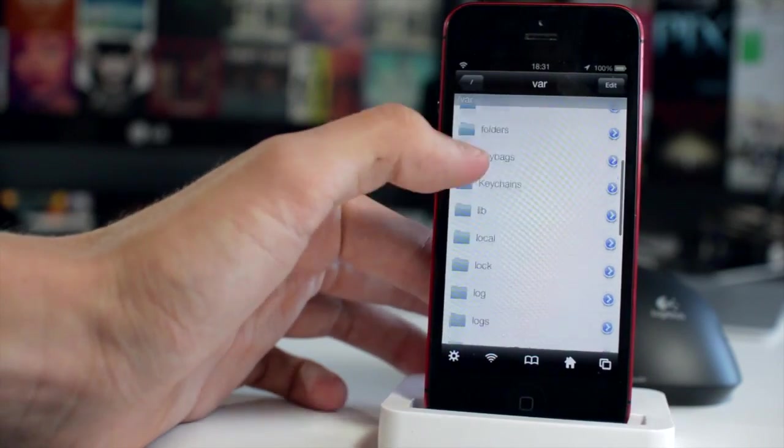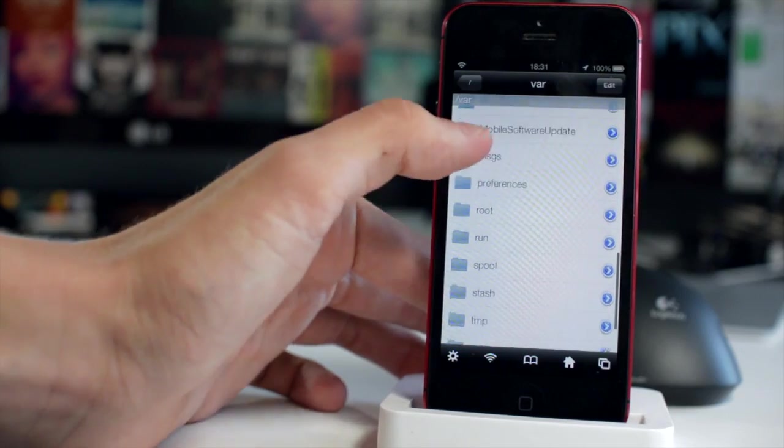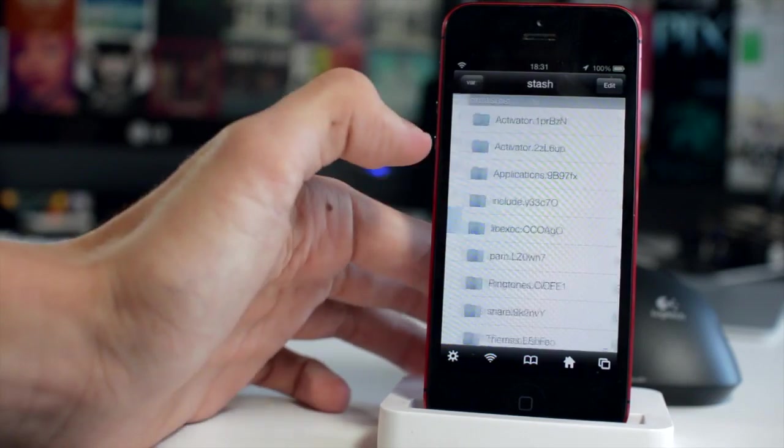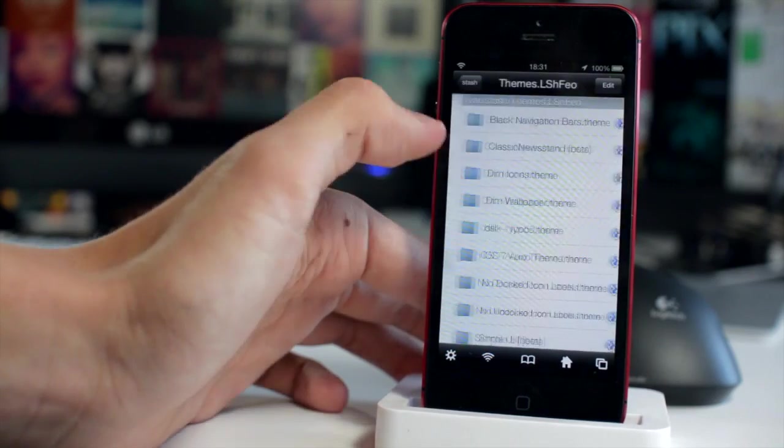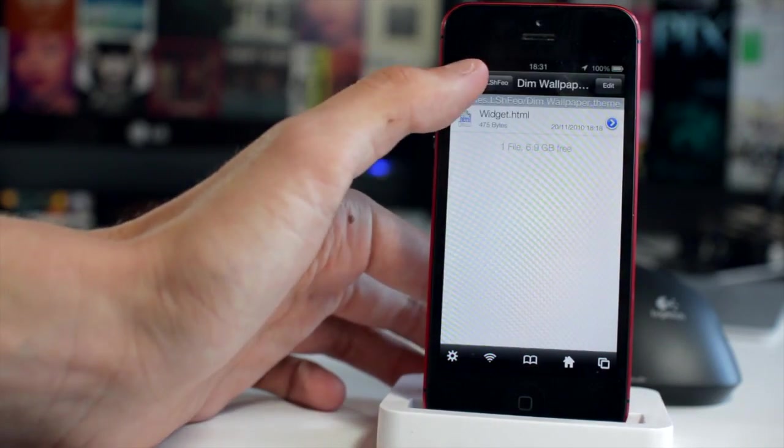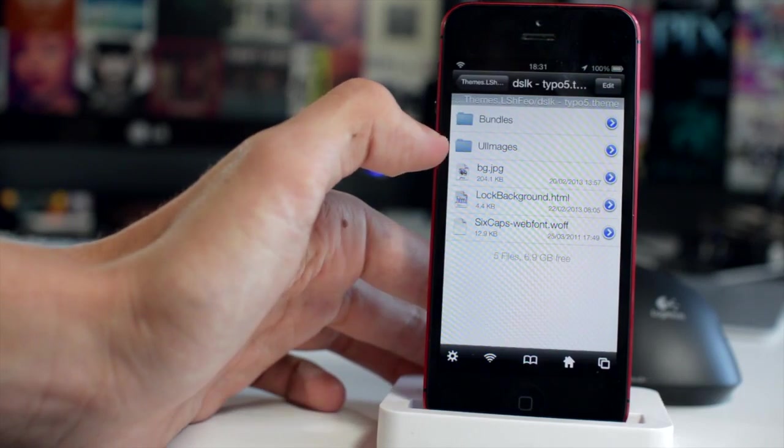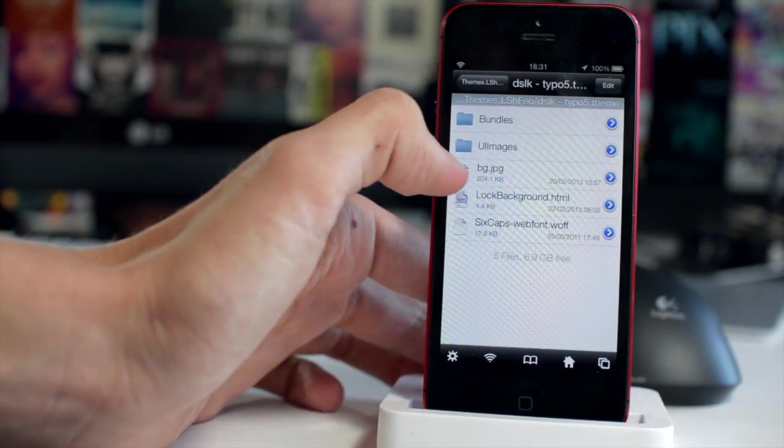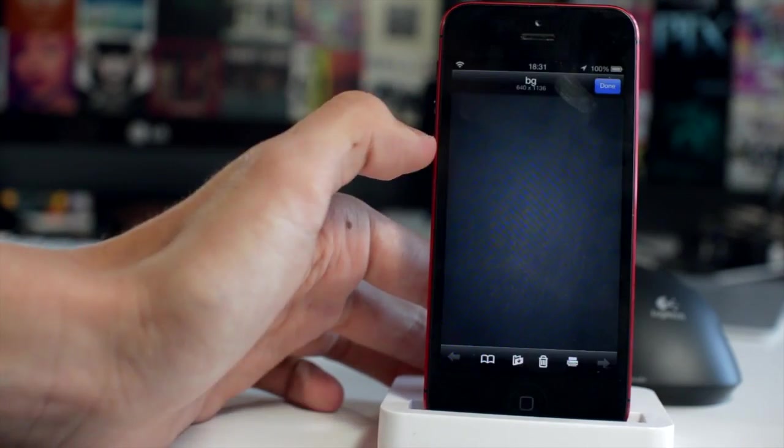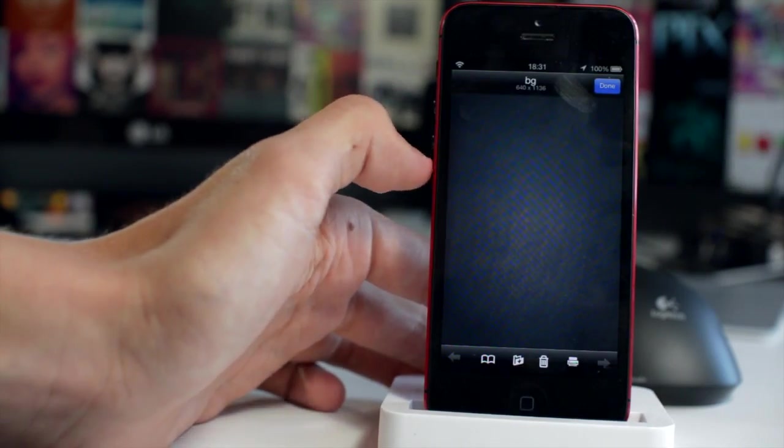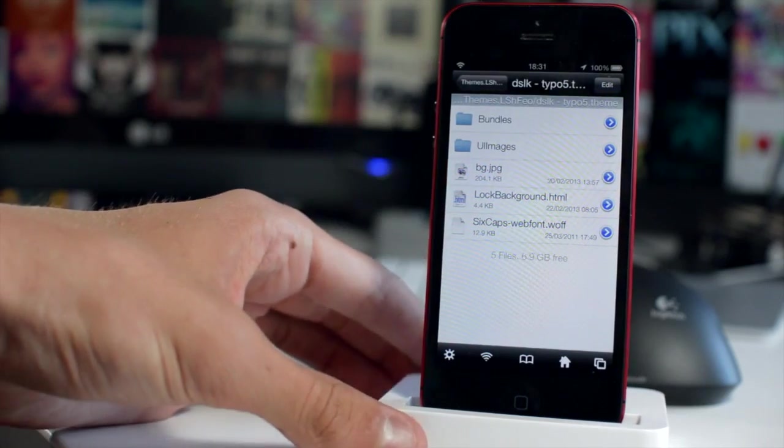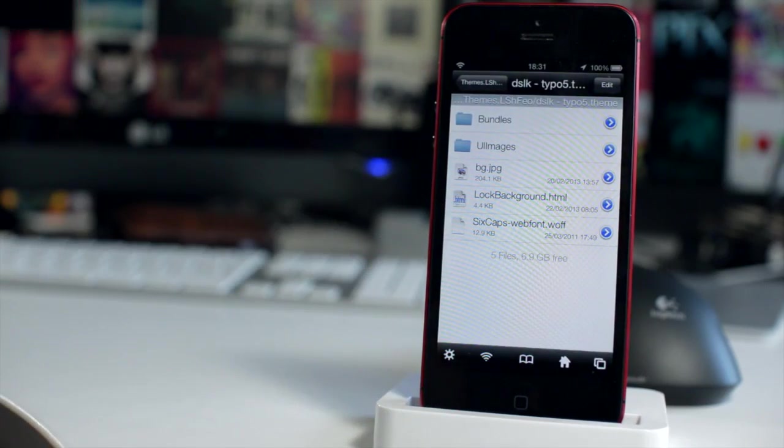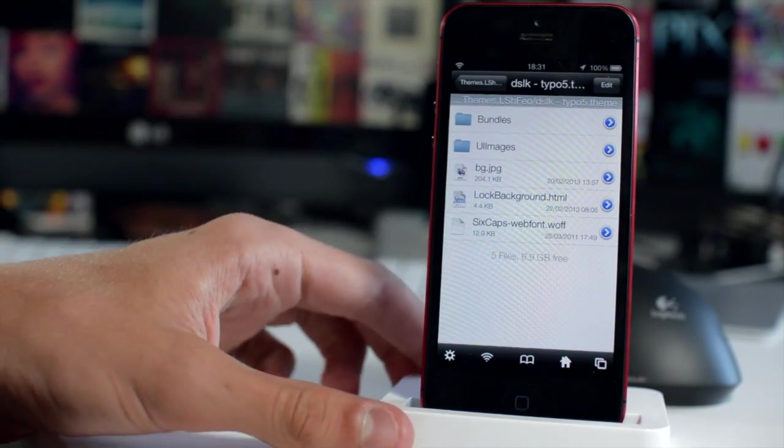If we can go down to var, we'll go into for example stash here just like that. Let's scroll down to themes and I'm going to show you how to possibly change the background of the Typo5 theme which we looked at and you can see that bg.jpg is the image file and just by replacing that via iFile you could change the background. So it's very very simple and it's a really nice interface much like a PC and it just gives you access to the file system of your device.